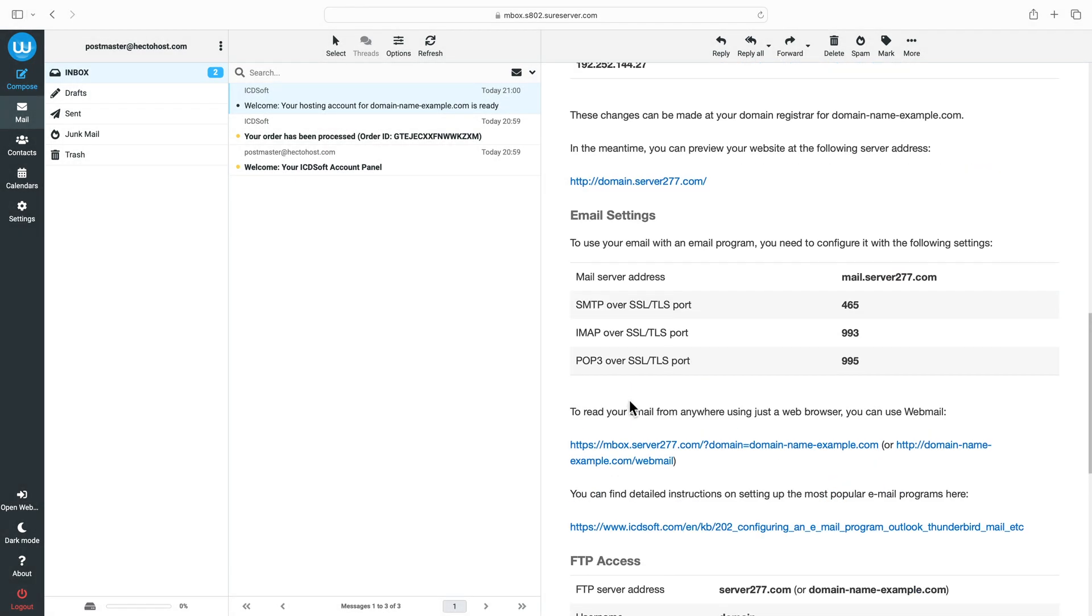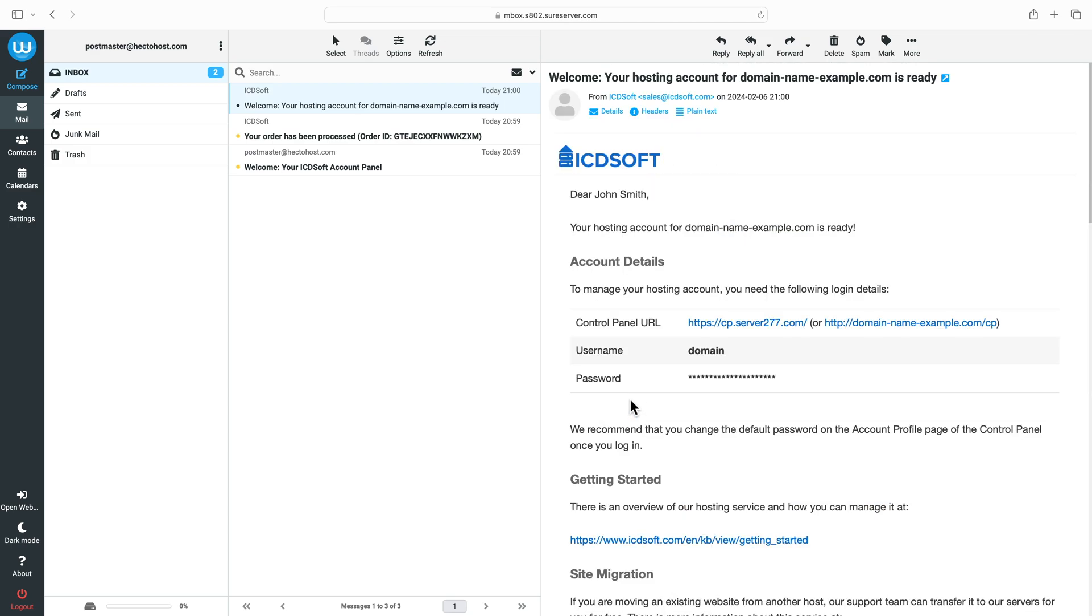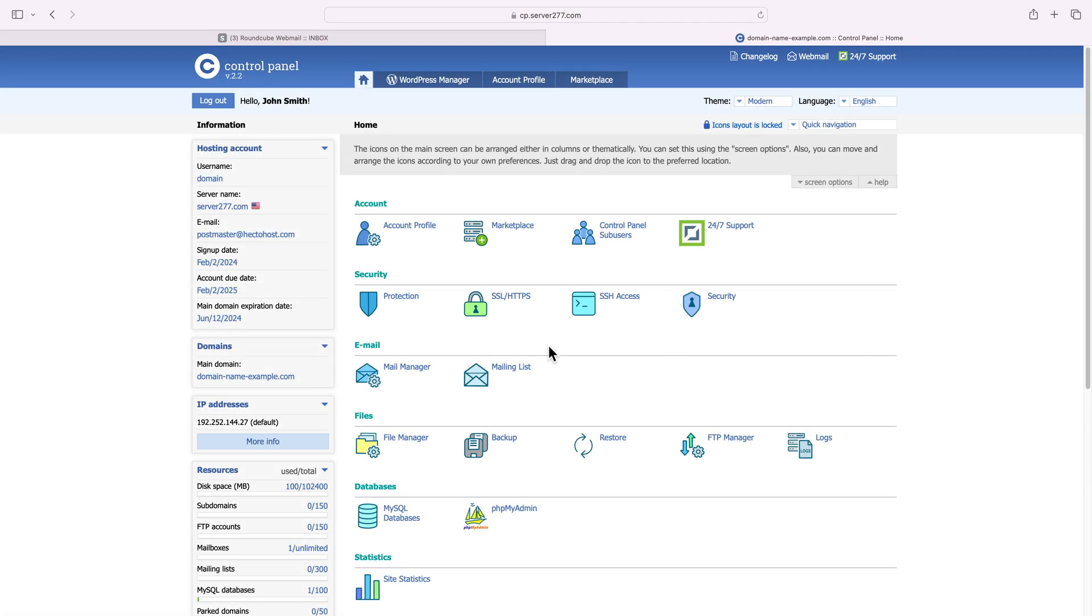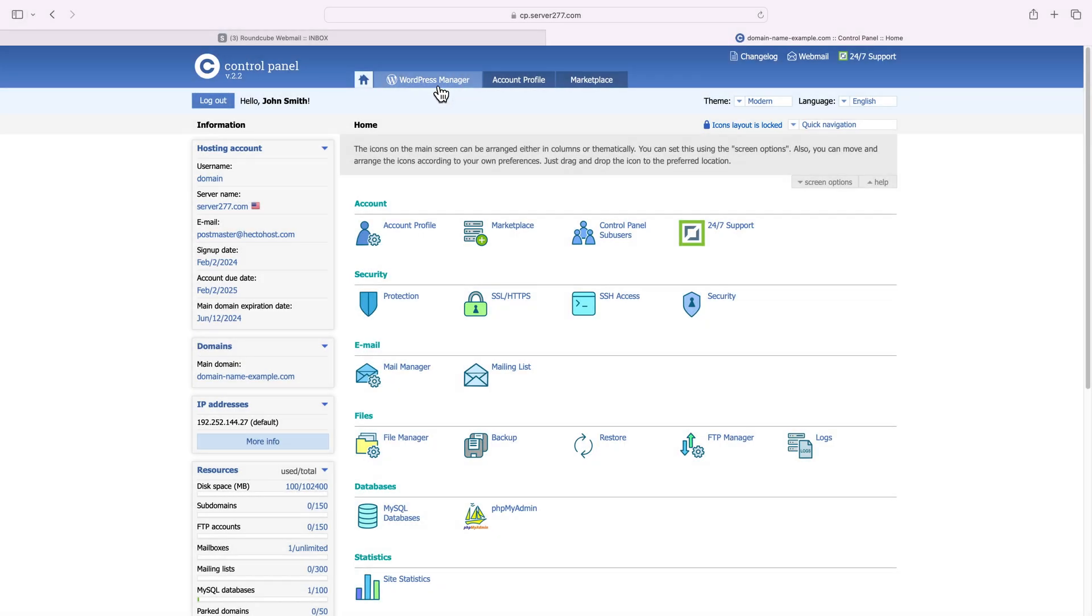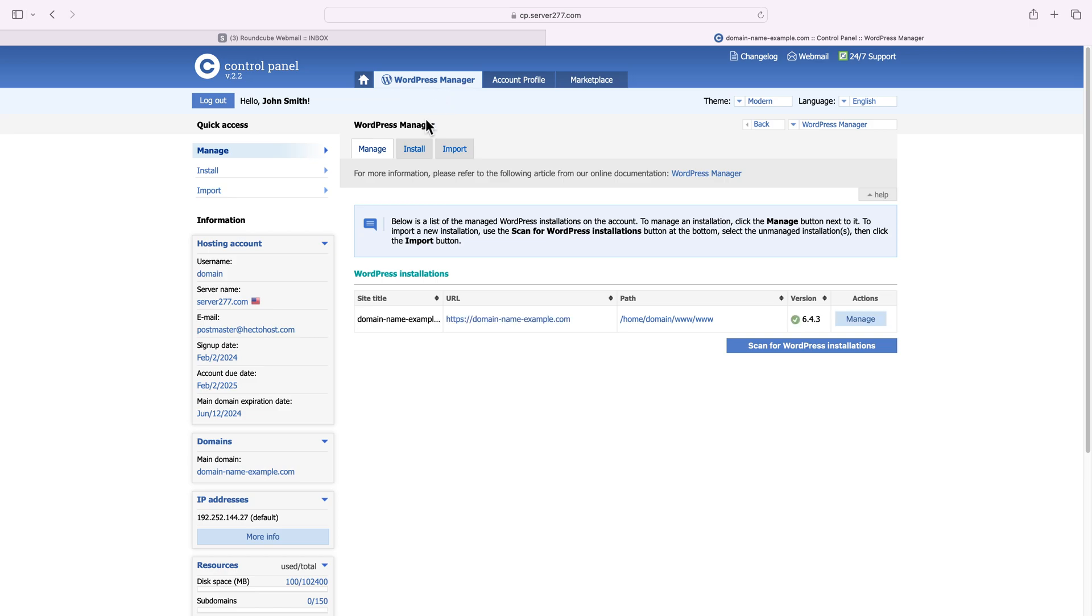I'll just click on the control panel link and enter the username and password from the welcome email. So now that we have logged in, you can see the WordPress manager that we mentioned in the beginning. In case you don't have WordPress installed on your account, you can use the WordPress manager to install it for you.